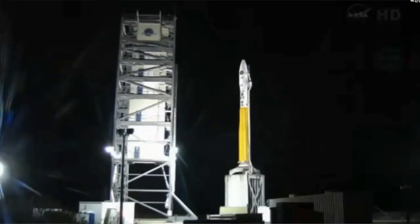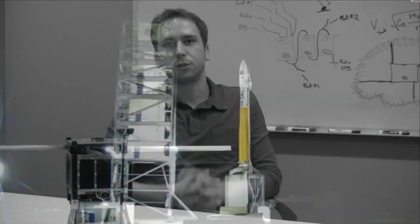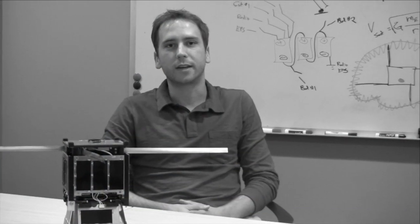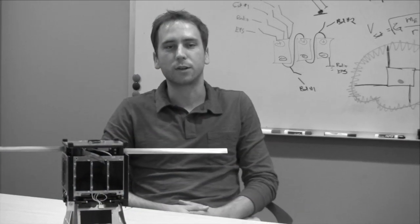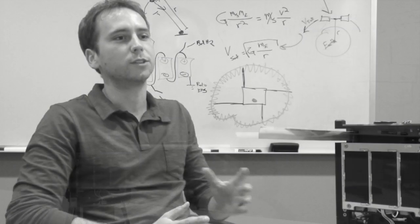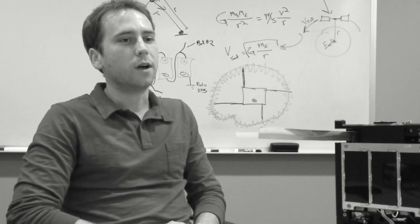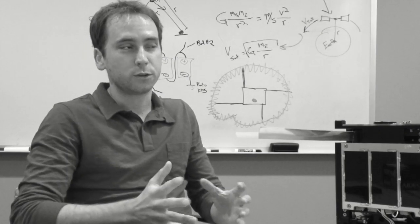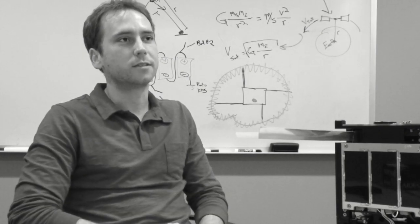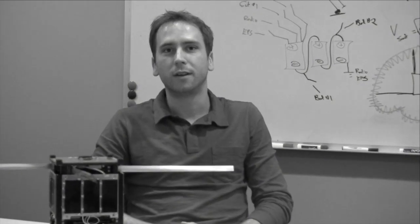I'm Twyman Clements. I am a space systems engineer with Kentucky Space and served as the program manager for the KYSET-2 spacecraft since its inception.